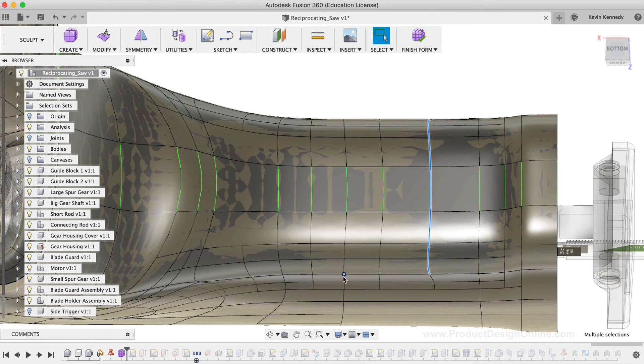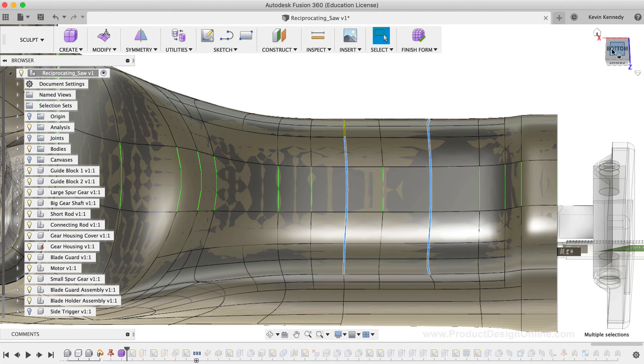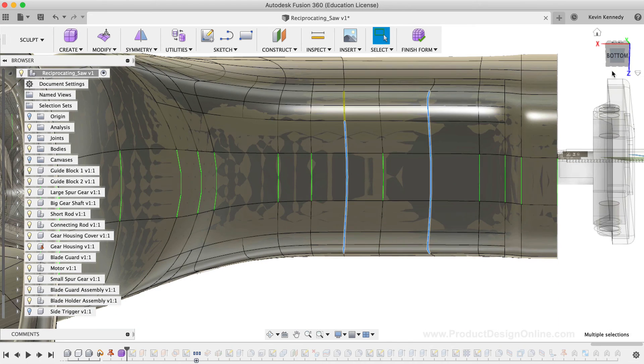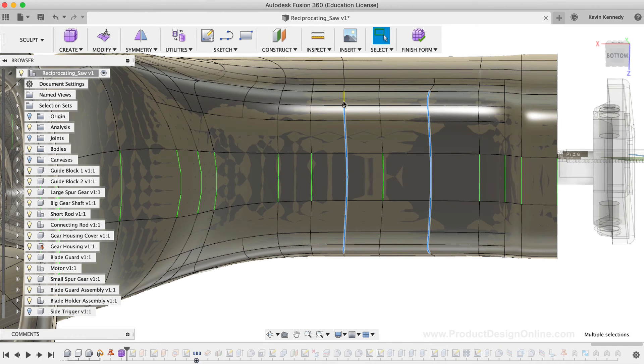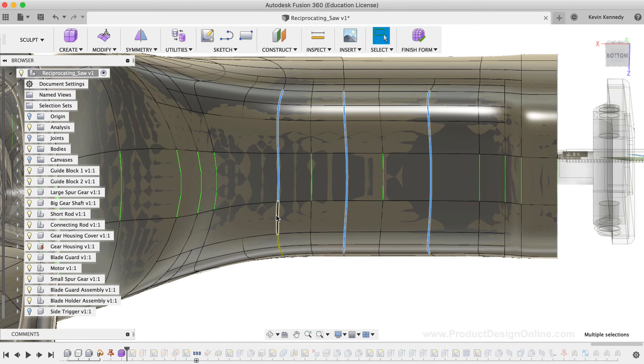Once those are selected, I'll skip an edge, and I'll select the next seven segments. Lastly, I'll skip another edge, and I'll select the next seven edges, which will be the last seven edges that we select.